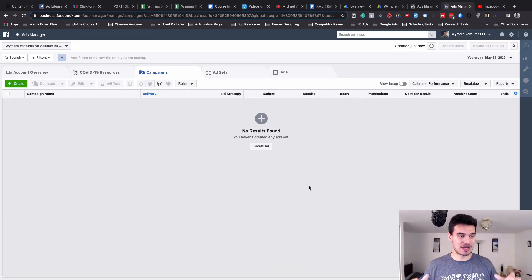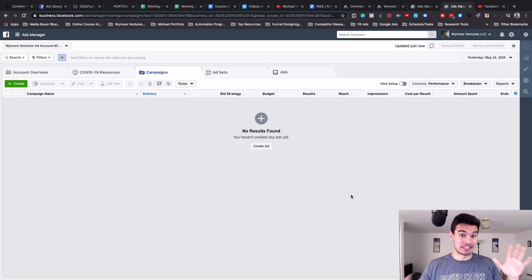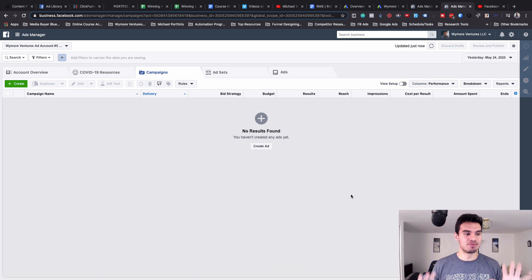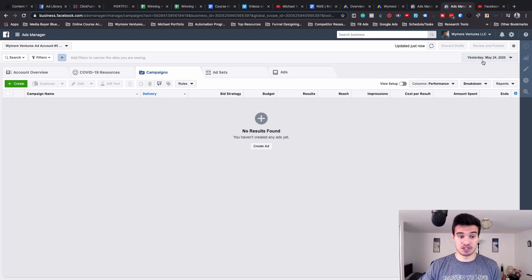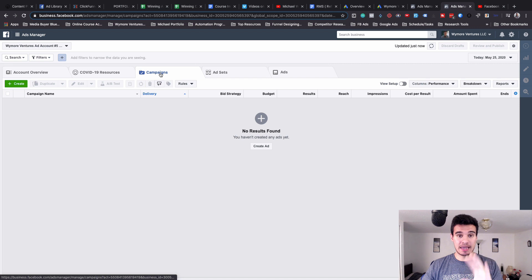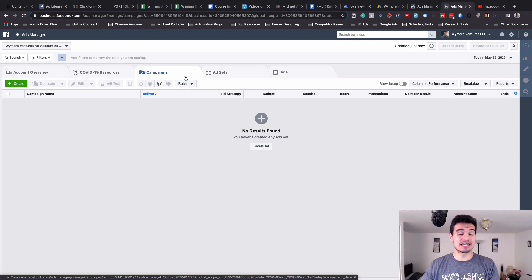So this is the Facebook ads platform. As you can see there are multiple things happening on the screen and a lot of people are intimidated by this because there's so much going on when you first log in. Calm down — there is so much you can do and I'm going to show you how to do it from scratch. We are in Ads Manager, and you want to make sure you switch the date to today. You can see there's a Campaign tab, an Ad Set tab, and an Ads tab — this is very important to understand.